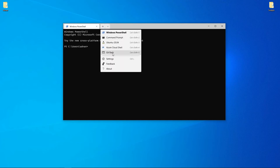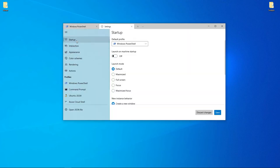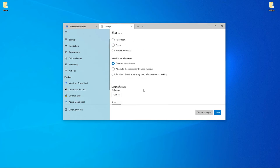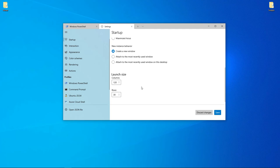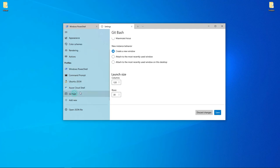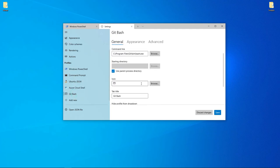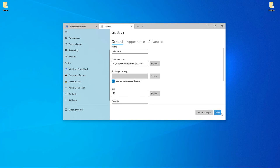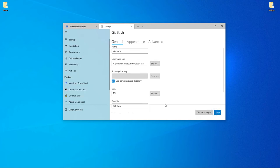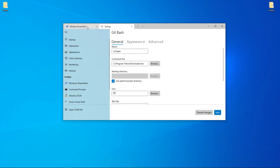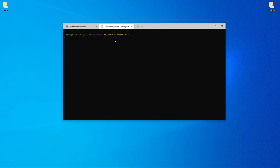To set it as the default, go to settings, then startup, and select Git Bash as the default profile. Now when you open it, Git Bash will open by default.